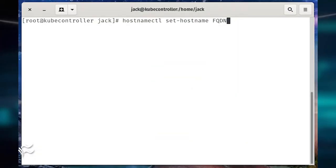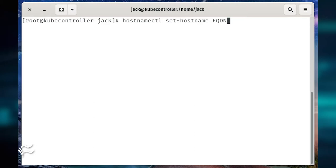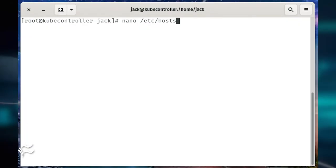To set the hostname on your CentOS 8 machine, log in, open a terminal window, and su to the root user. From that terminal, issue the command hostname control set-hostname fqdn, where fqdn is the fully qualified domain name of your server.